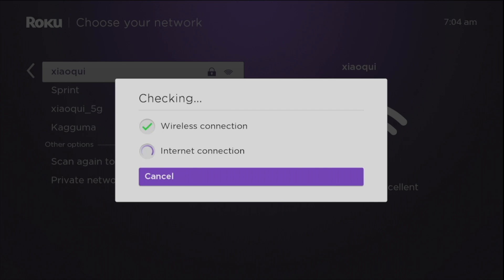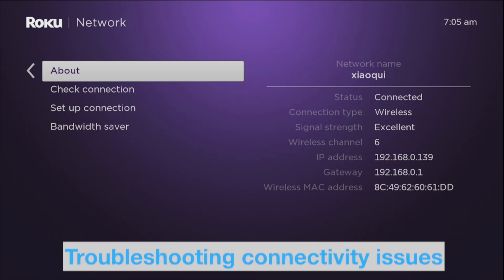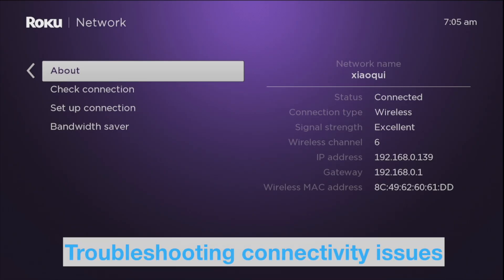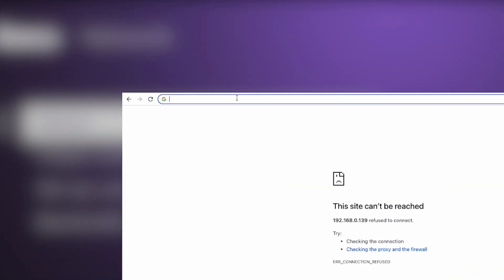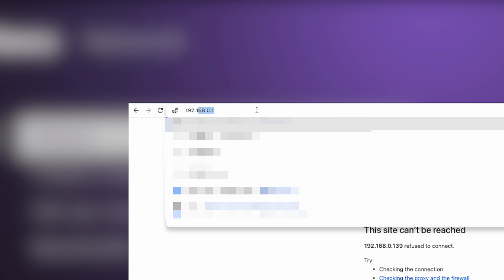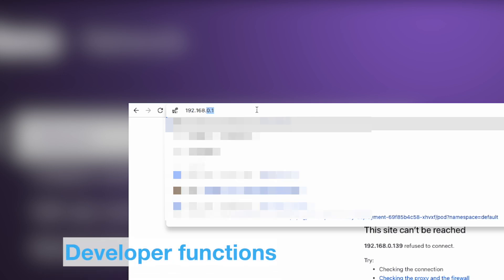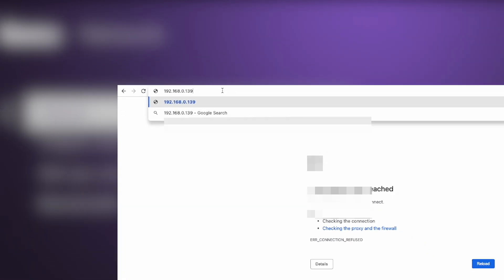Knowing your Roku's IP address can come in handy when you're troubleshooting connectivity issues or setting up network permissions. You can also remotely connect to your Roku TV from your web browser to perform advanced developer functions such as taking screenshots or installing apps, also known as side loading apps.